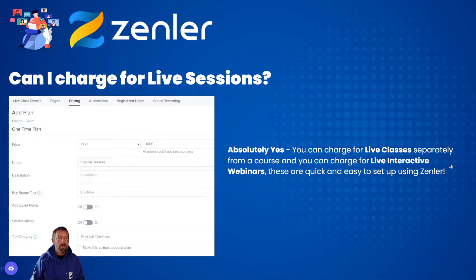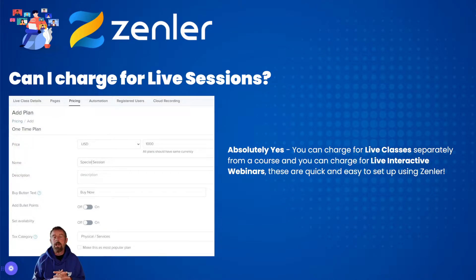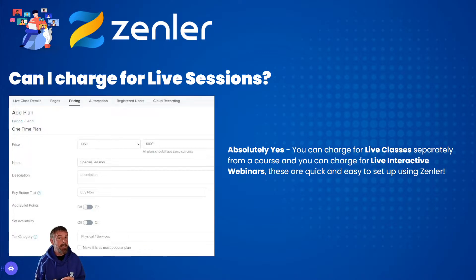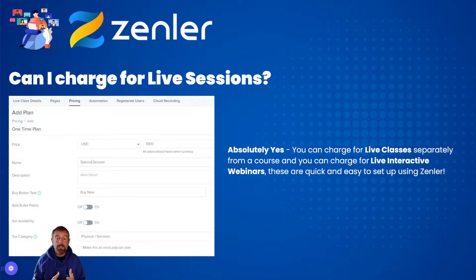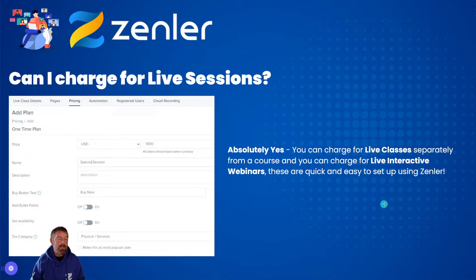Can you charge for live sessions? Absolutely. You can charge for live classes separately or as part of a course. You can have those live classes inside a course people have already bought, or you can independently charge for them. You can also charge for live interactive webinars — giving a true webinar experience by locking security settings. These are quick and easy to set up, and you can see the pricing plan under the class setup on the left-hand side.